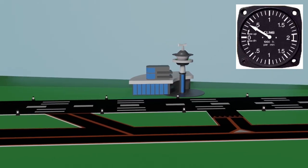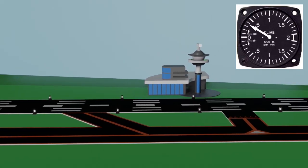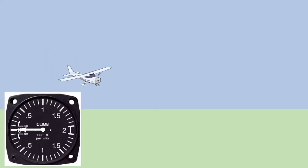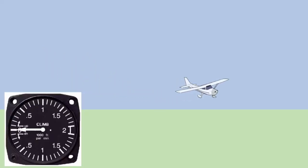So if you want to fly a climb at 500 feet per minute, you should target 500 minus 150, or 350 feet per minute on your VSI. A 350 foot per minute indication equals a 500 foot per minute climb. If you want to descend at minus 500 feet per minute, then you should target minus 500 minus 150, or minus 650 feet per minute descent on your VSI.